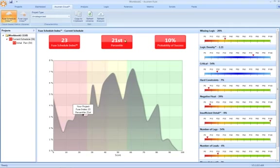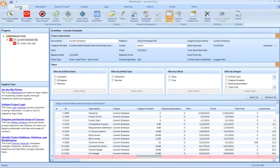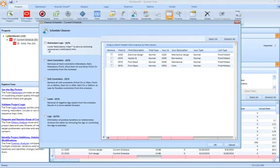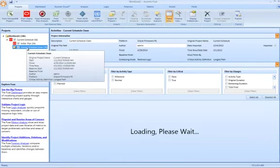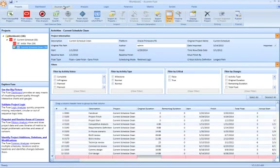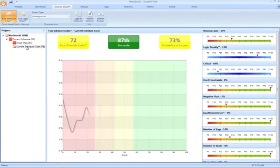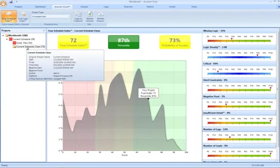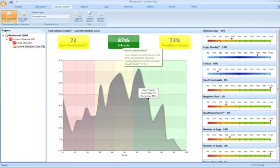Now if we were to go ahead and do a schedule cleanse, let's very quickly run our schedule cleanser. So we end up with our new scenario. If we go back to Acumen Cloud now and look at the score for our cleanse schedule, you can see the score has massively jumped now to 72.